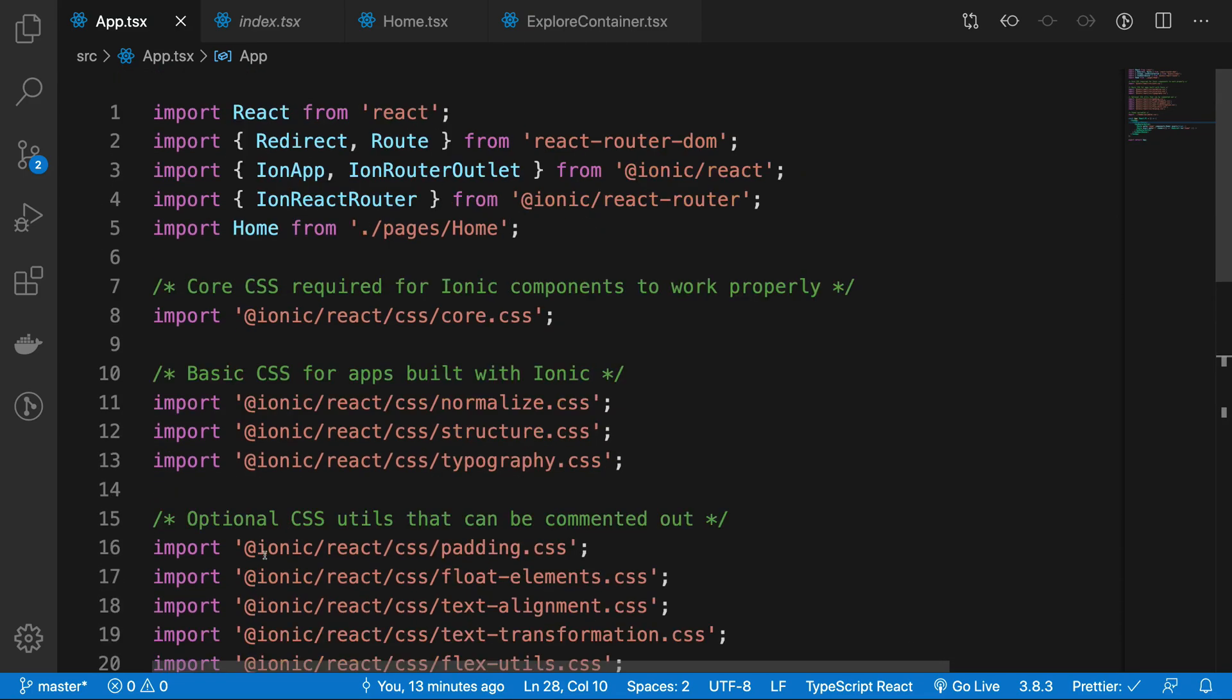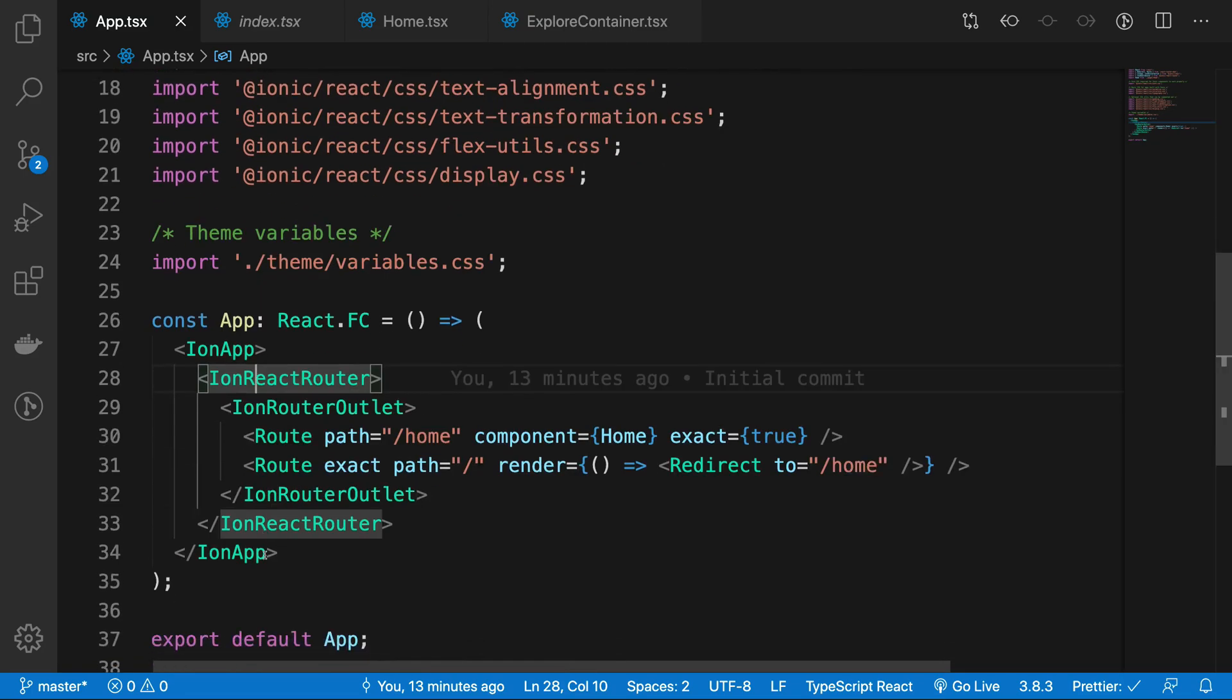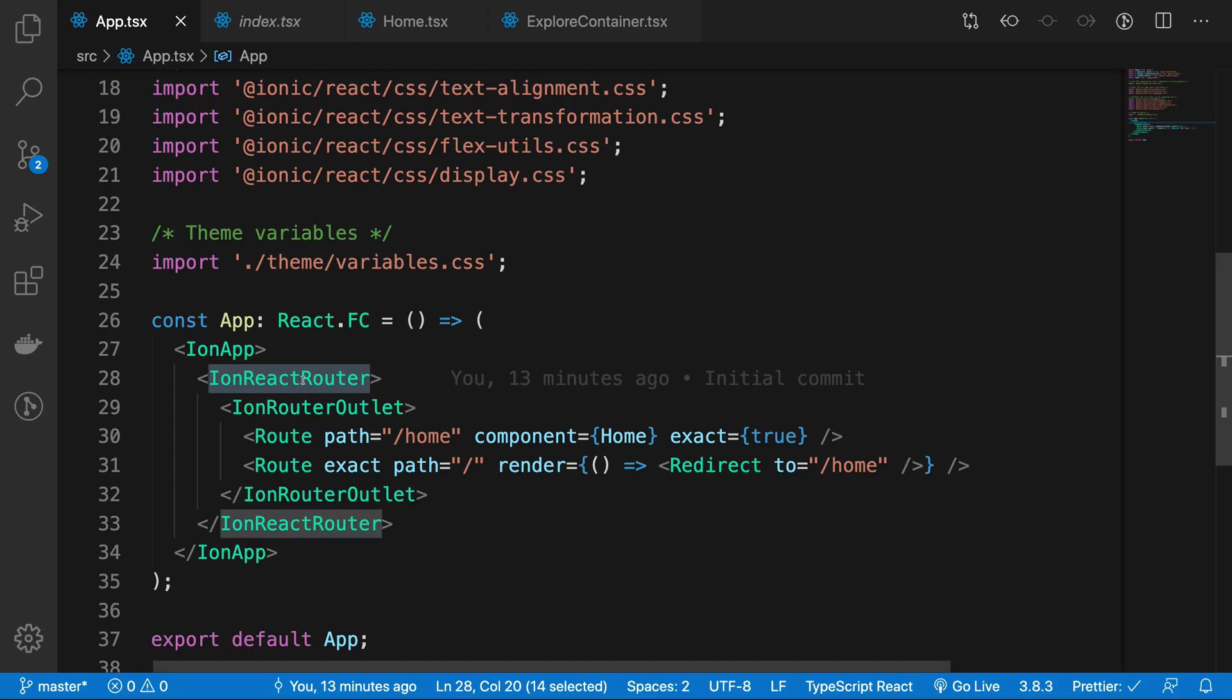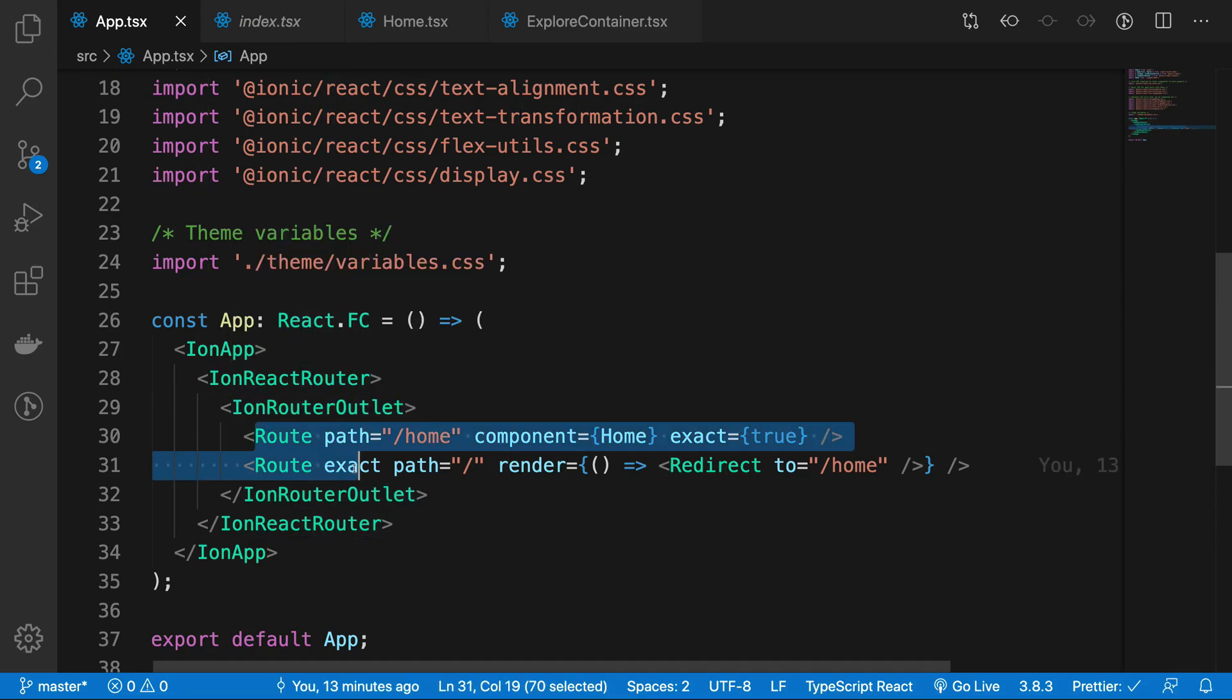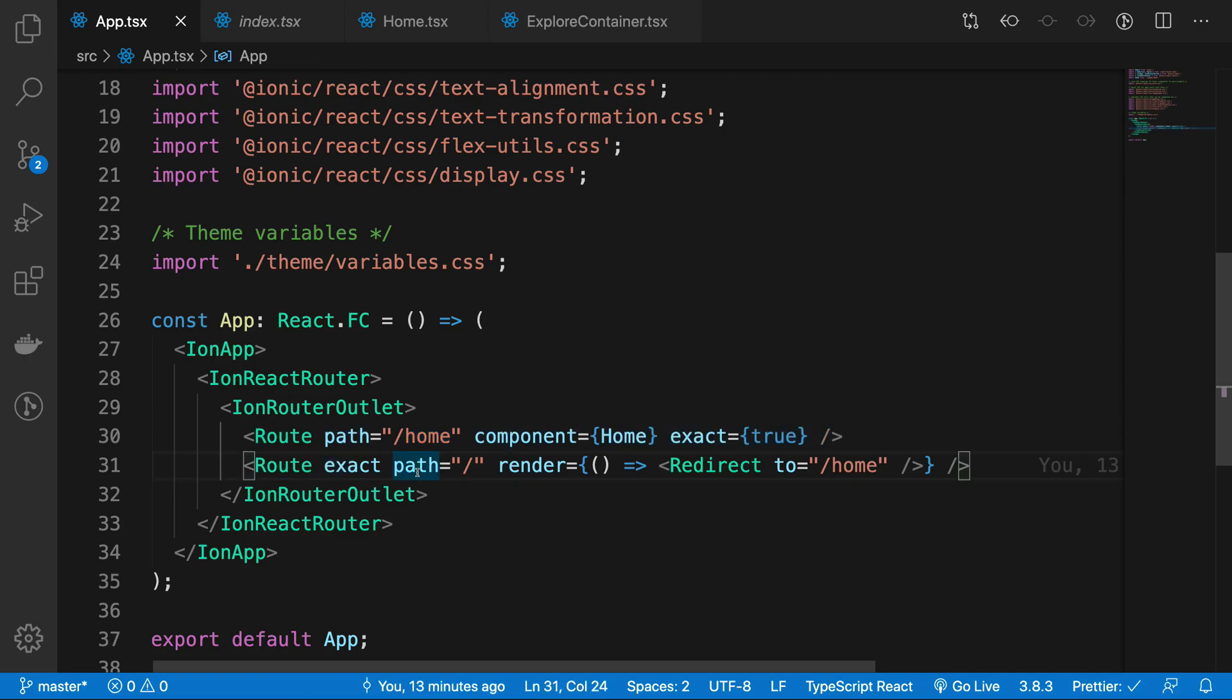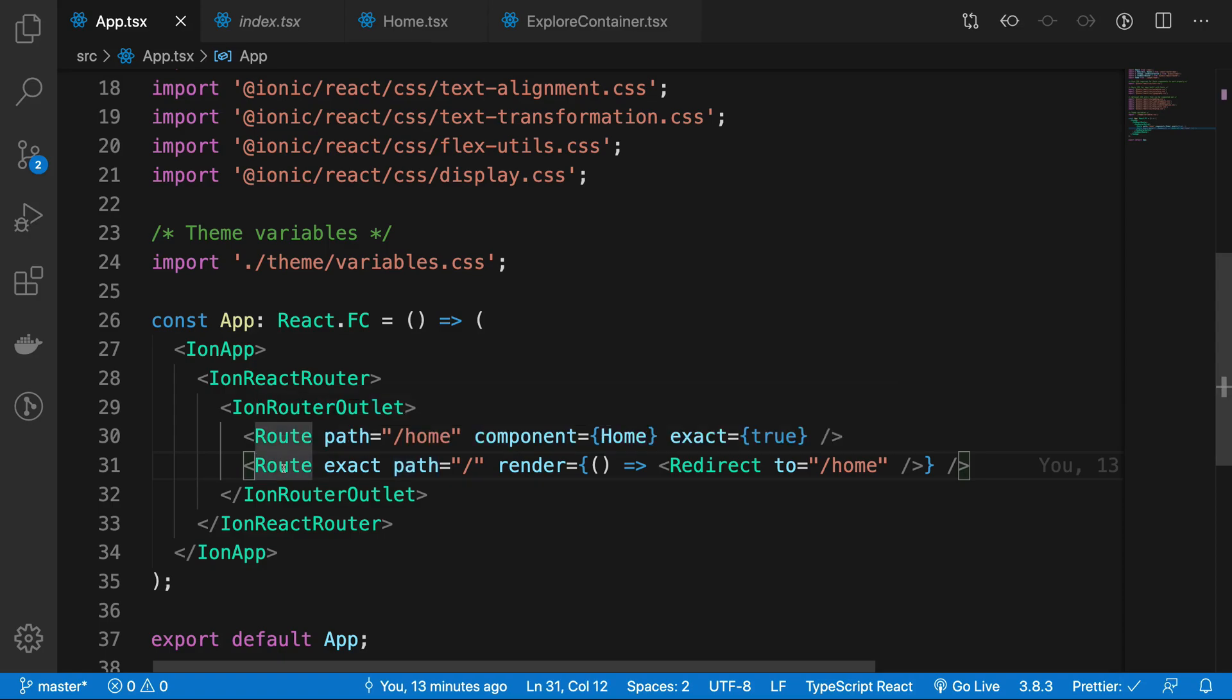We have the Ion React Router, which is React Router but with a flavor of Ionic added so it's easier for Ionic to bind to certain routes when working with native devices. Then we have an Ion Router Outlet which contains a bunch of routes you can specify here.